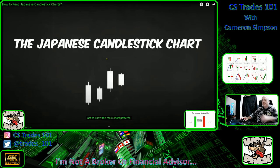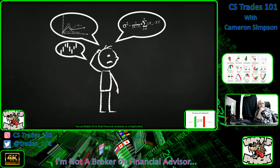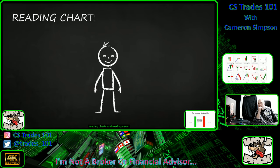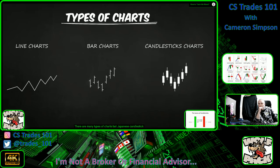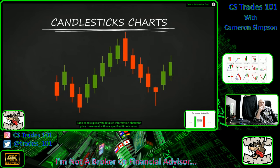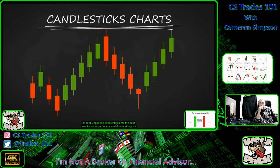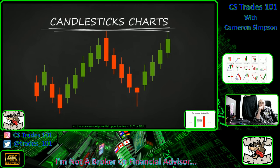Candlestick charts — get to know the main chart patterns. You probably think financial analysis is complicated, but it actually comes down to two simple things: reading charts and reading news. There are many types of charts, but Japanese candlestick charts are the most popular ones. Such a chart consists of red and green candlesticks lined one after another. Japanese candlesticks are the best way to visualize the ups and downs of a price so you can spot potential opportunities to buy or sell.